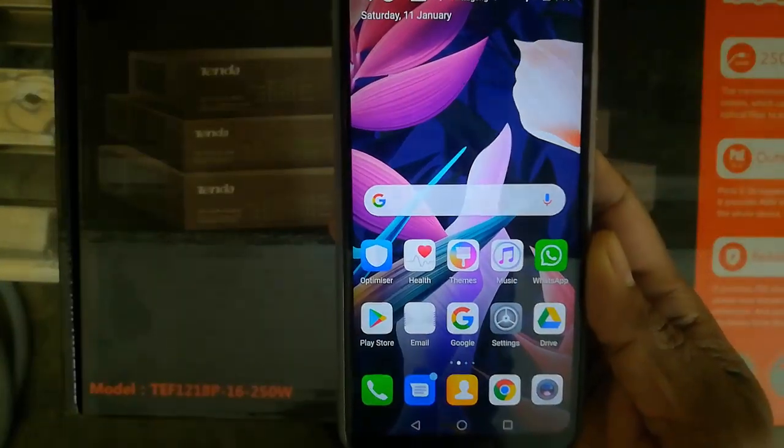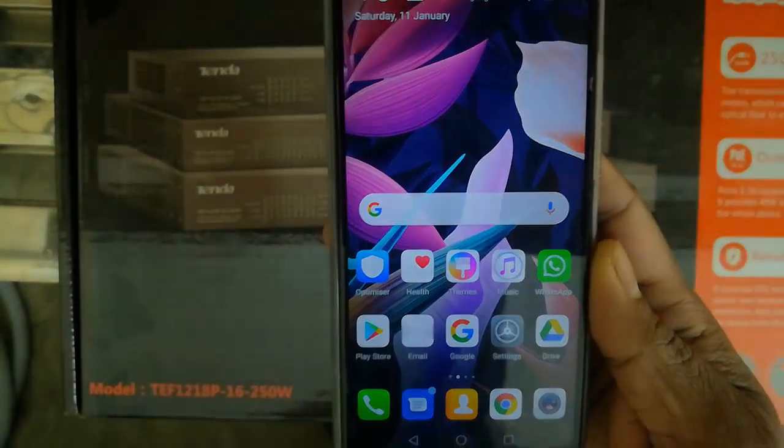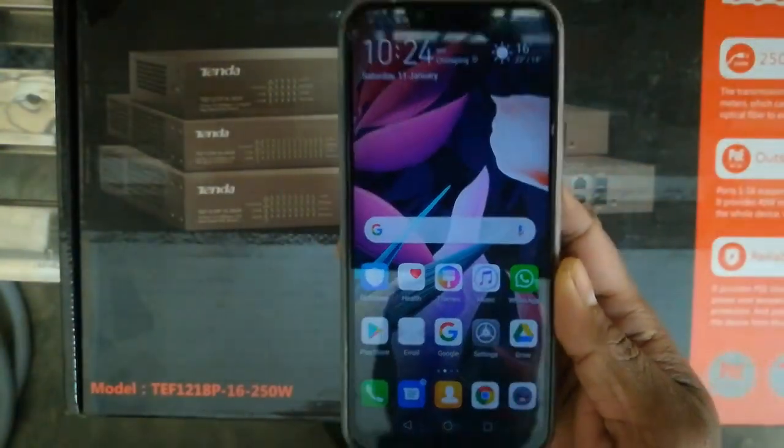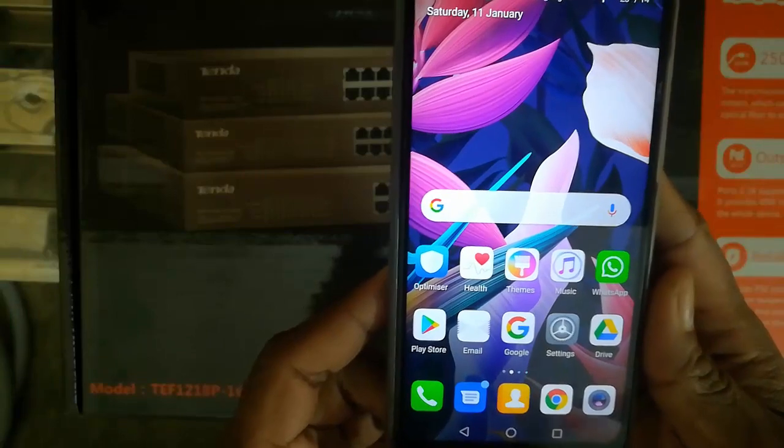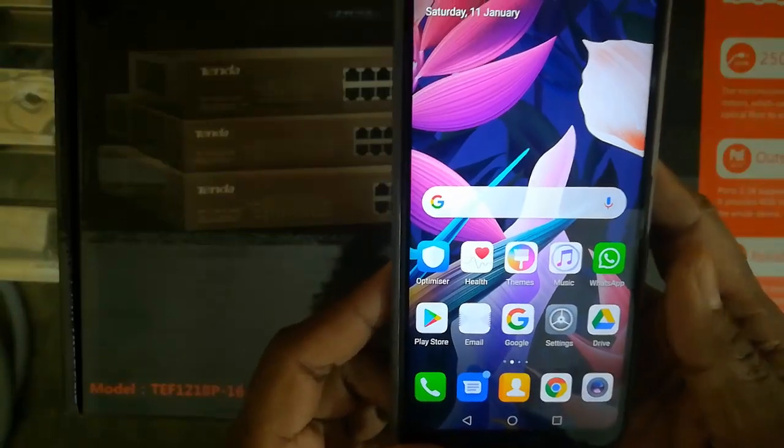Hi viewers, I am Sahil from TechNativeBD channel. Today we are going to see the Android operating system, which is very important to understand.